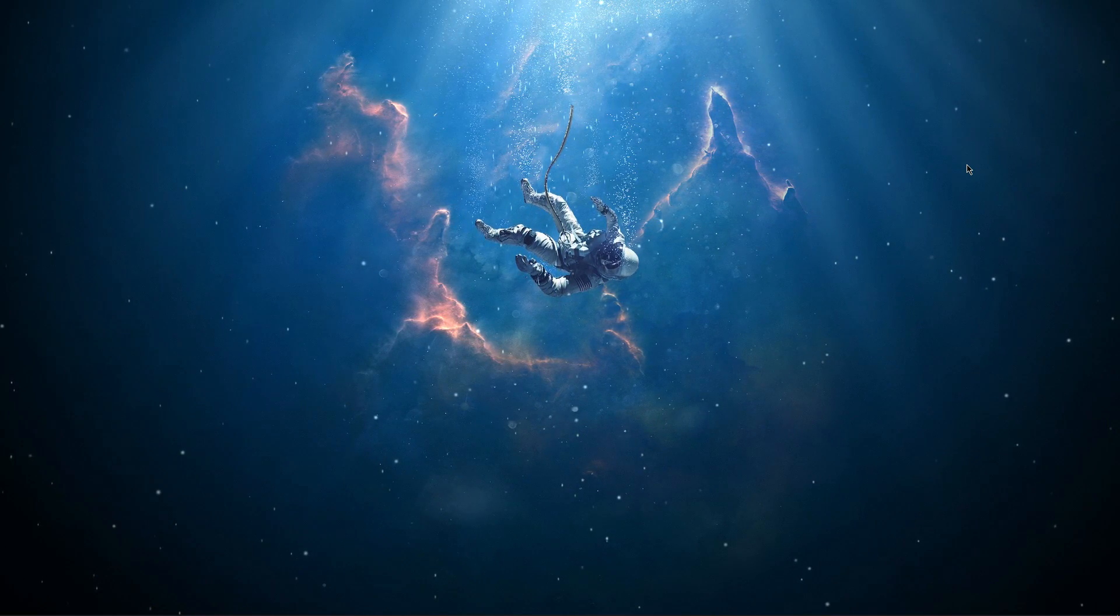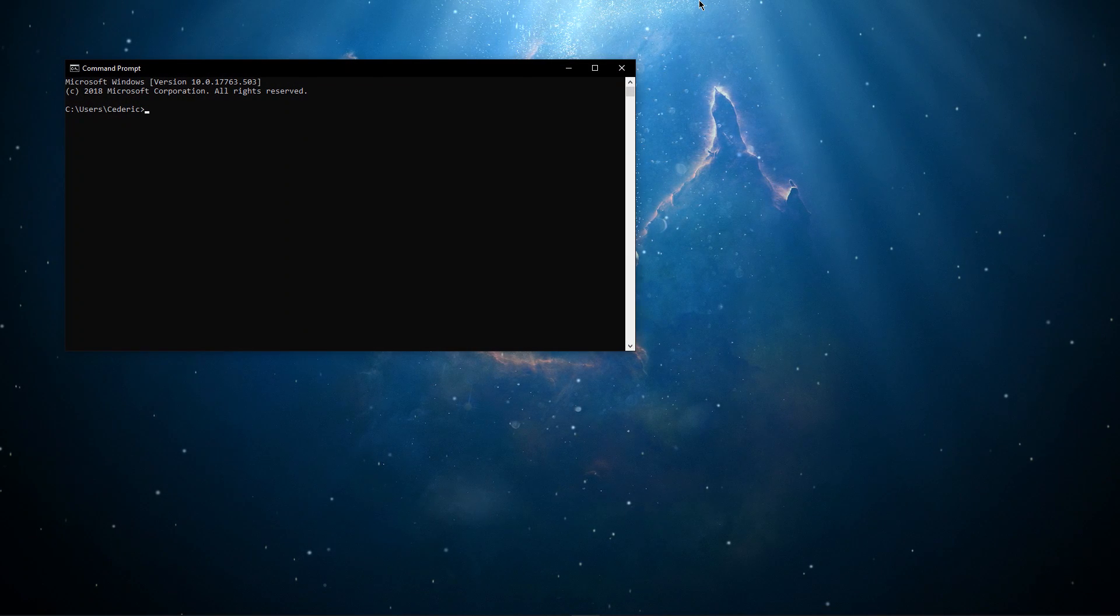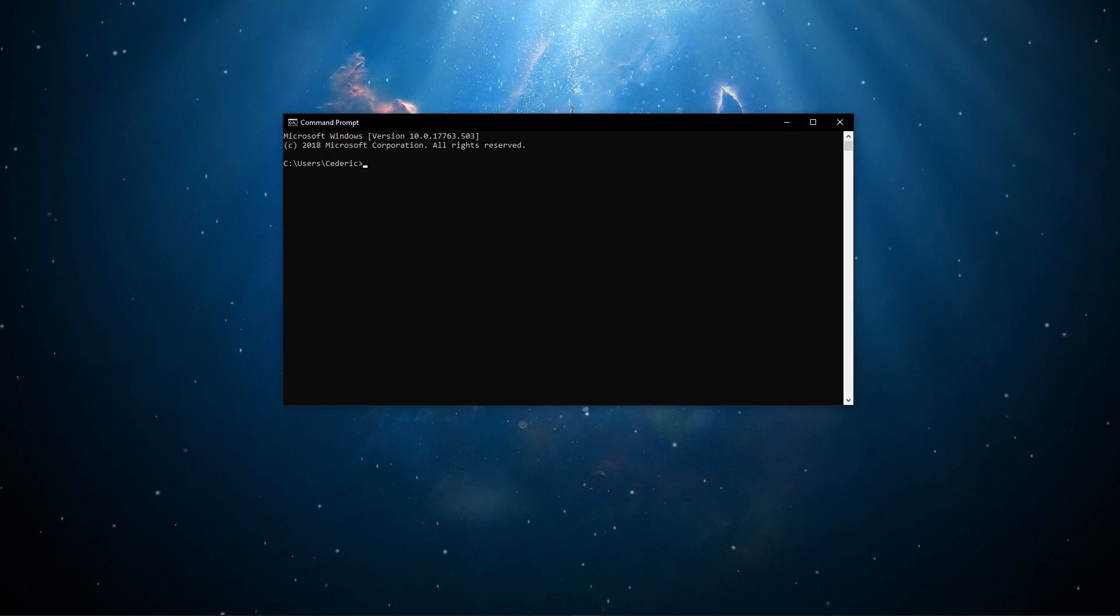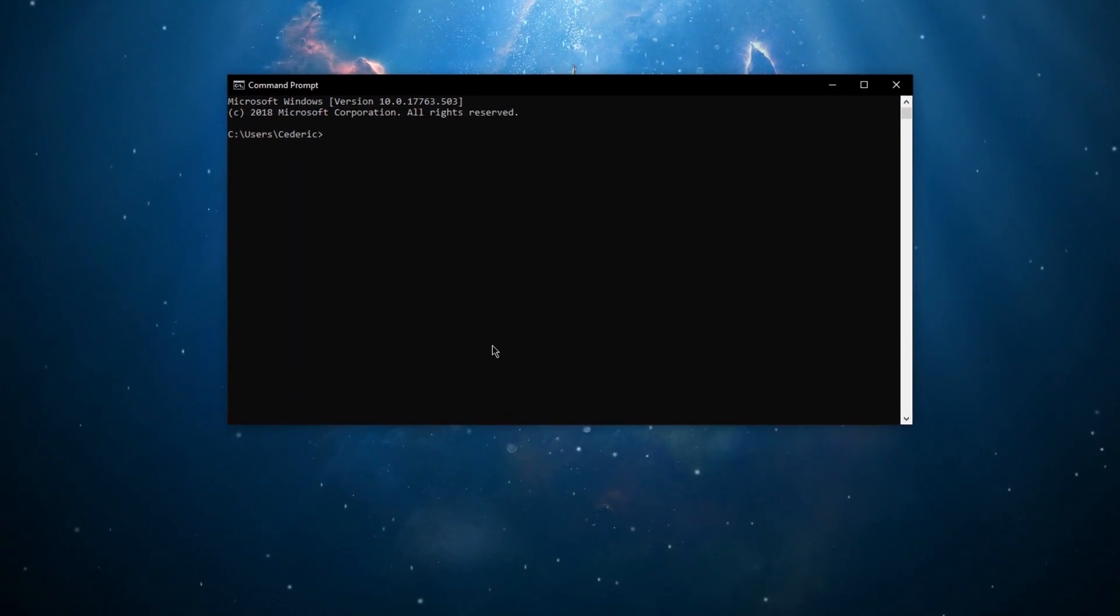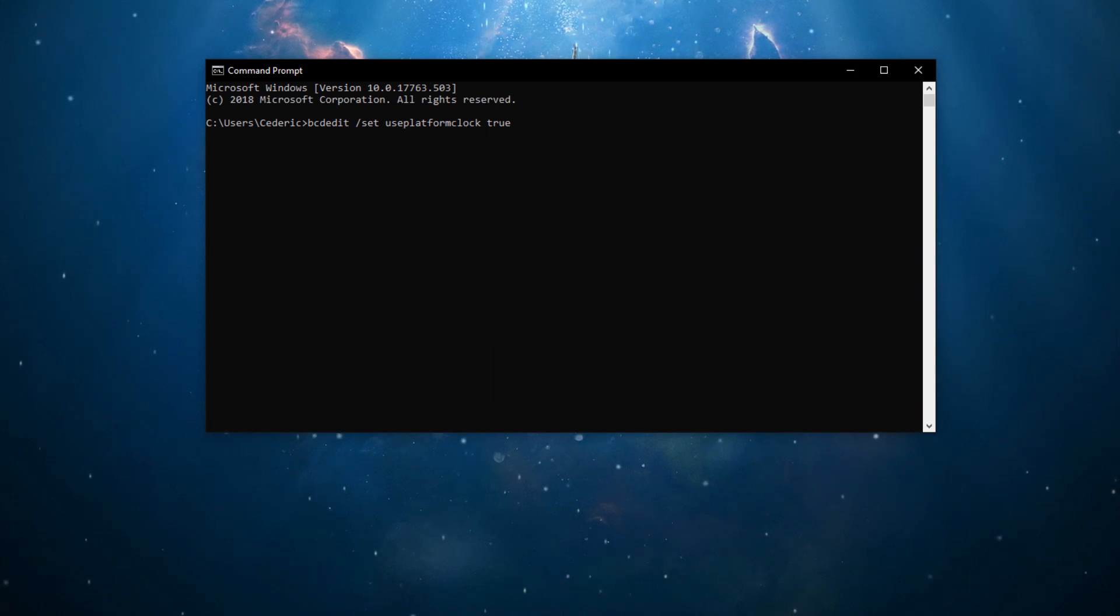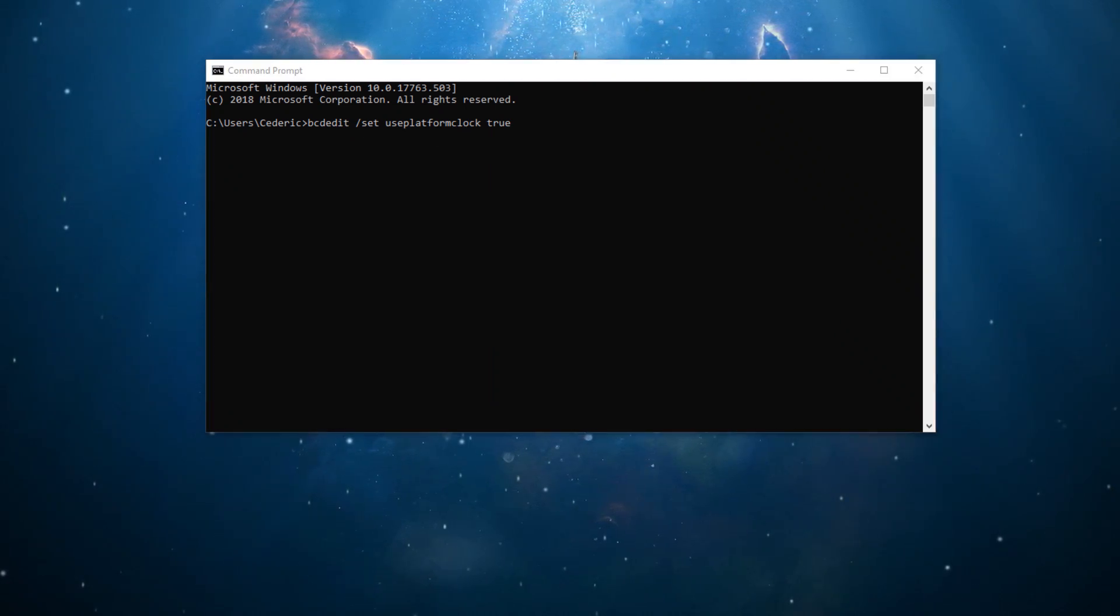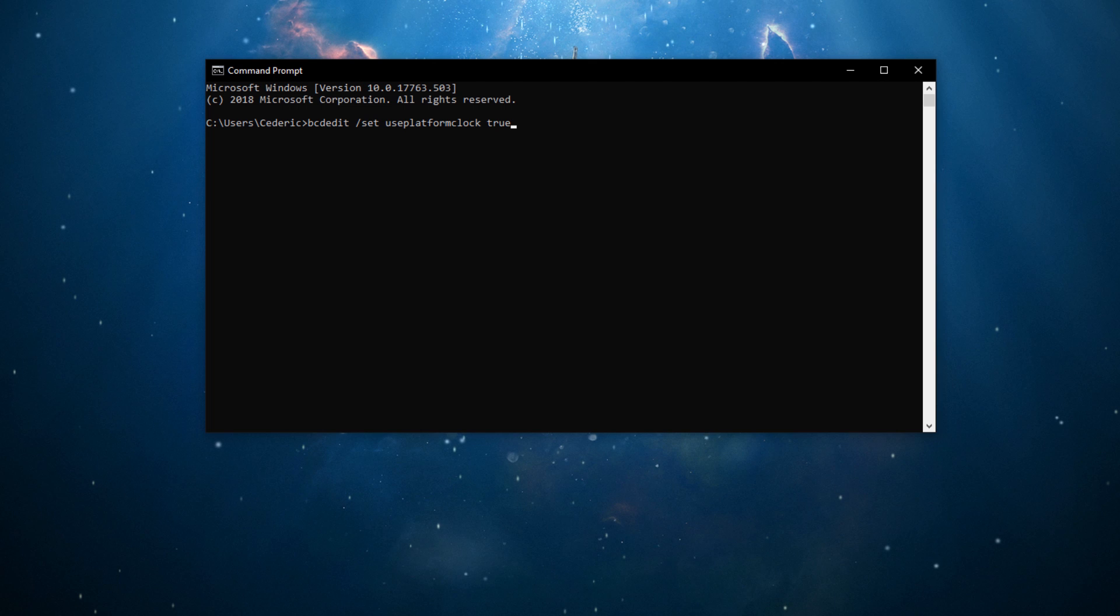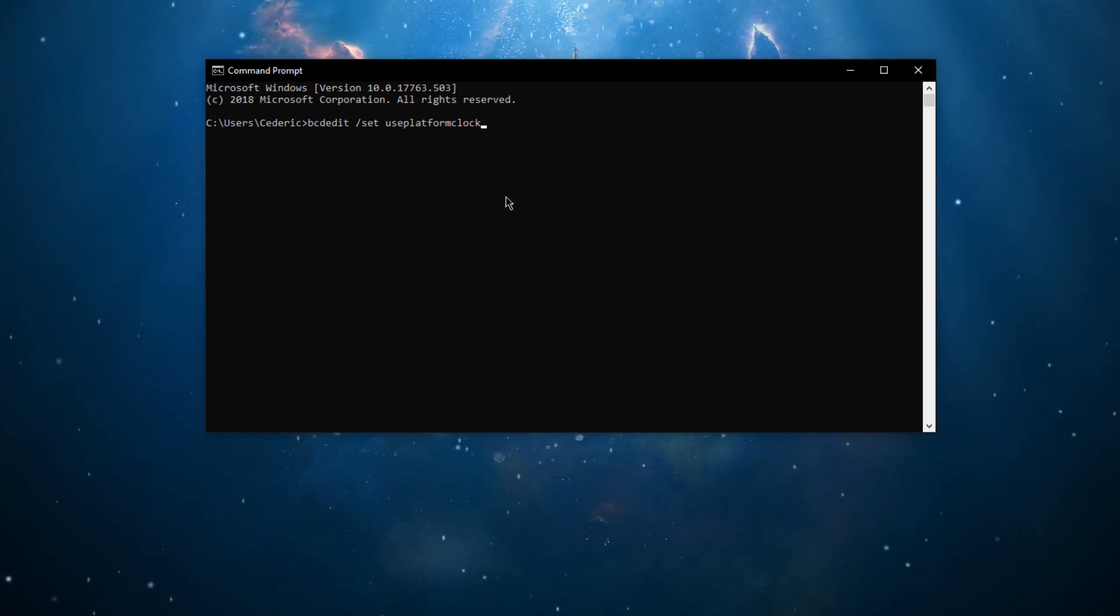Next, search for CMD and hit Enter to open up your command prompt. Here, use the command bcdedit slash set userplatformclock true. You can copy it from the description below. After rebooting your PC, you should see improvements in microstuttering.